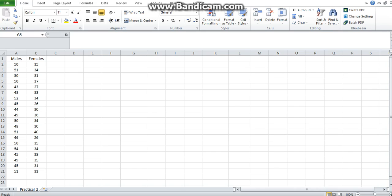Scatter diagrams or scatter plots show relationships among numeric values in different data series. They are commonly used to display and compare numerical values in these data series.